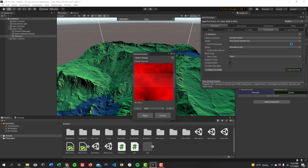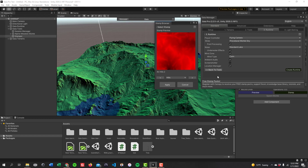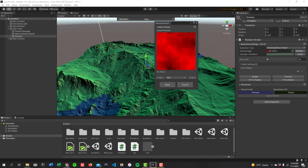Click the Create Tools button and it'll do two things. It'll add a stamp browser where you can stamp your terrains, and it will also let you set up your player controller, skies, post processing, water, wind zone, and so on. The majority of this tutorial will focus on practicing the stamp tool to stamp out your terrains. Let's move the manager out of the way so we can just use the stamper.